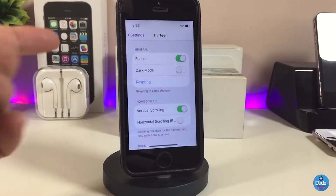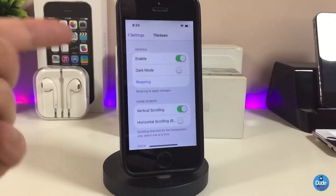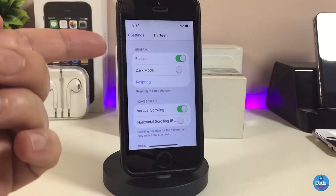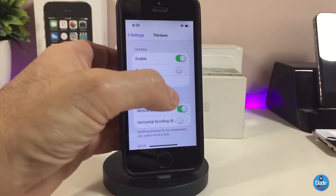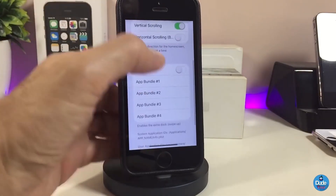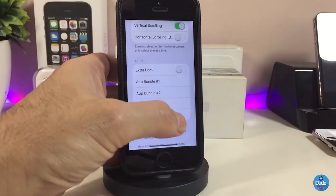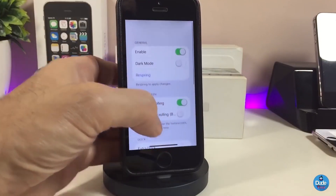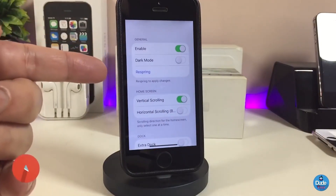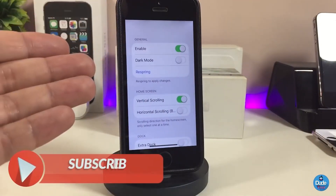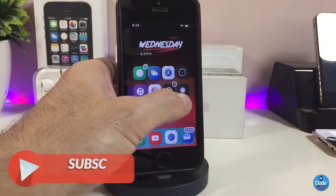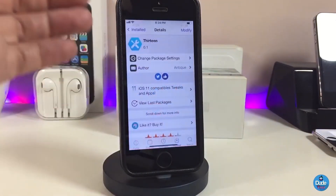If we go under the settings, under General, go ahead and enable the tweak. There is also a dark mode you can toggle. Under Home Screen you can customize some stuff, and there's another customization section for your dock. Once you're done with all the configuration, go ahead and respring your device so the changes take effect. I highly recommend you guys to download it — really beautiful tweak, 13.